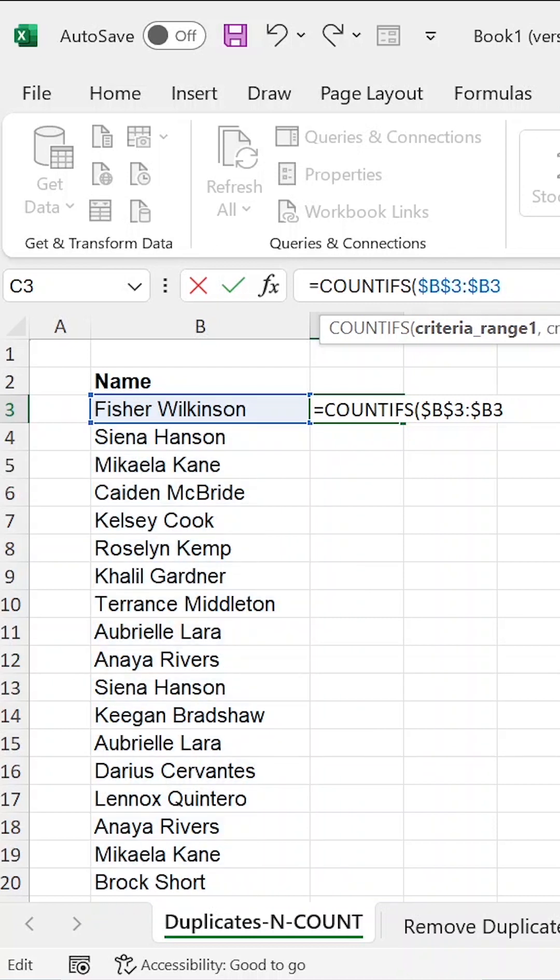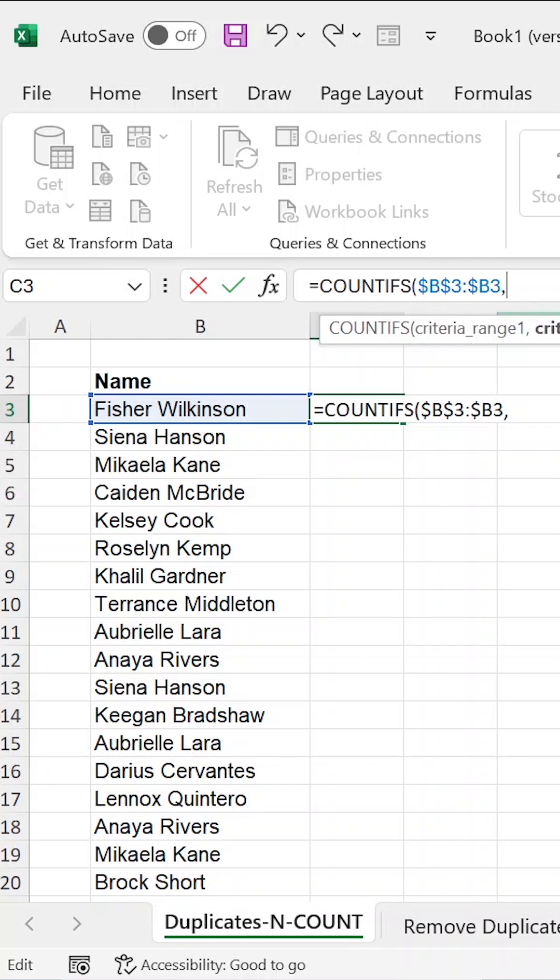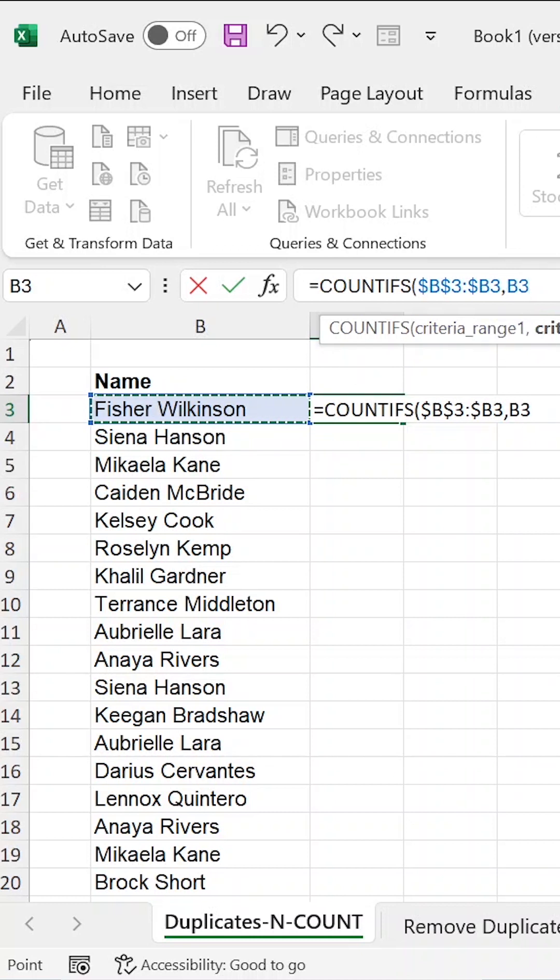And when you look at this formula, you see that we shall be running a selection from B3 to B3. However, the second part of B3 is not locked, is not fixed. And the reason why we do that is that when we copy the formula downwards, we want it to expand from B3 to B4, B5 while the first part remains at B3. So this is our criteria range and our criteria is the B3 itself.